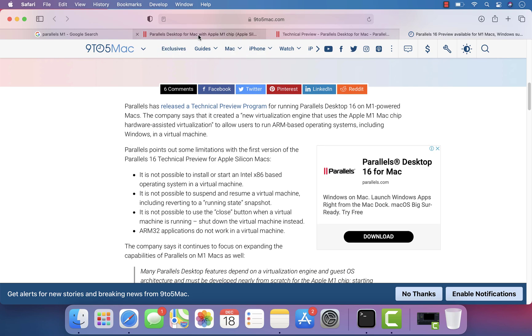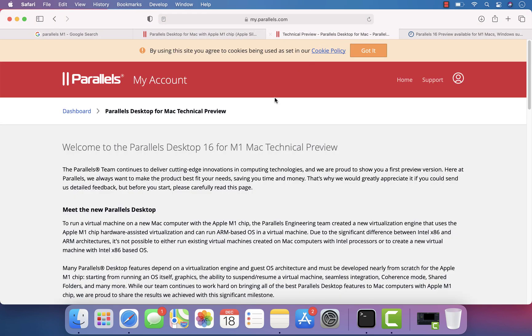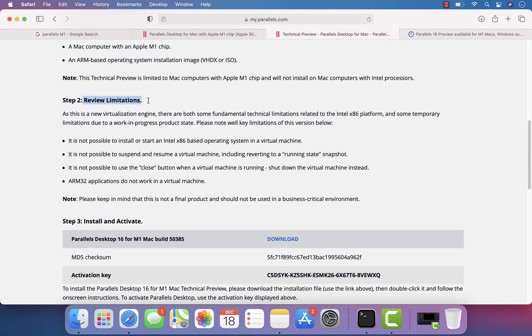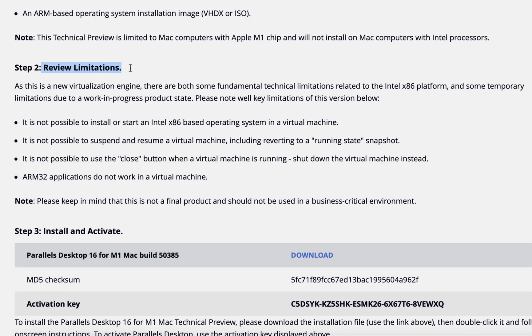There are some pain points which the team has already stated. I've already signed up for the technical preview build, and it clearly states there are some limitations before you can start using Parallels Desktop on your machine. It is not possible to install or start an Intel x86-based operating system in the virtual machine, and it is not possible to suspend or resume a virtual machine, including reverting to a running state snapshot.